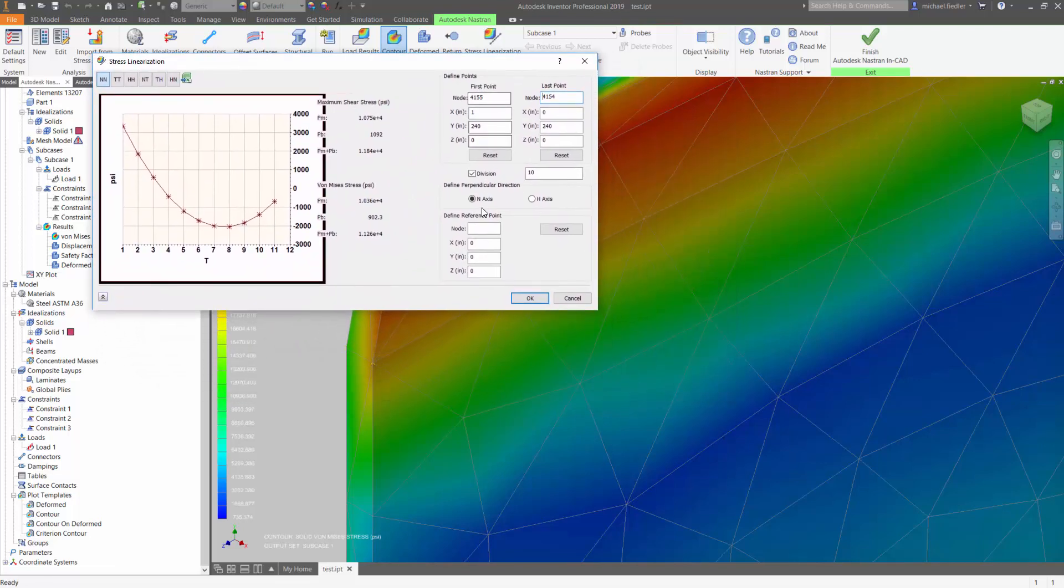Now, the next section down defines the divisions. You can increase or decrease this number to gain or reduce the number of data points that you're seeing on the graph.